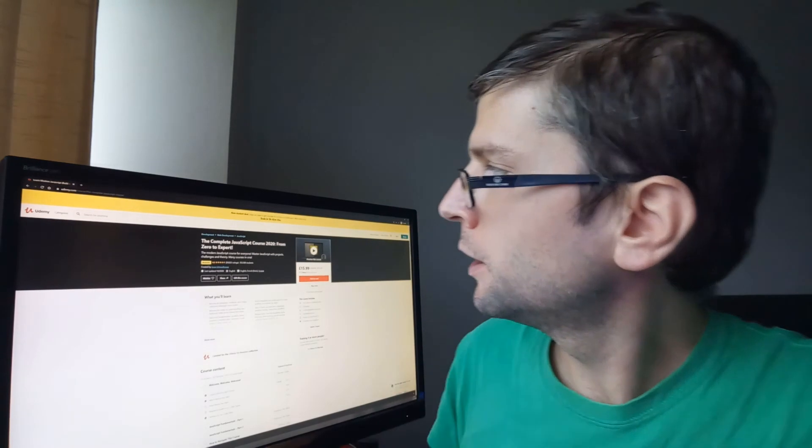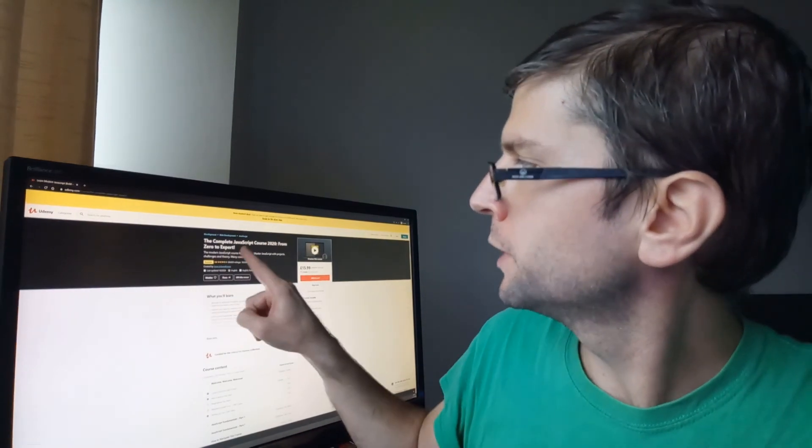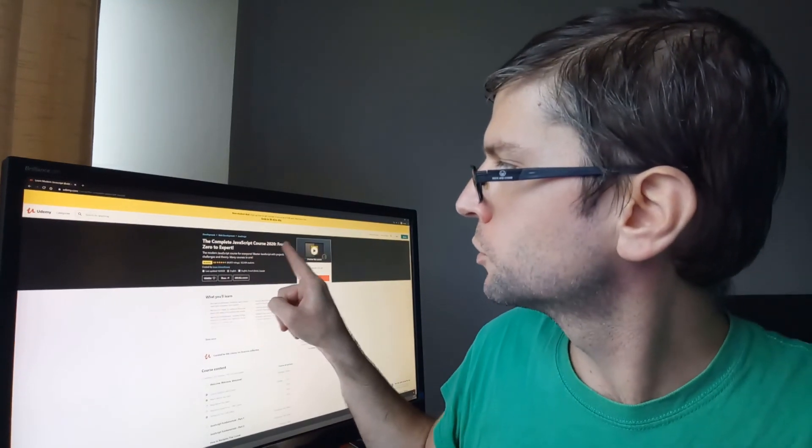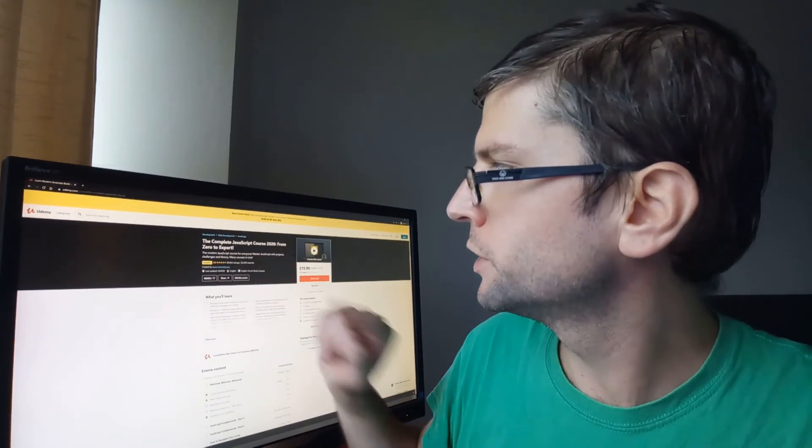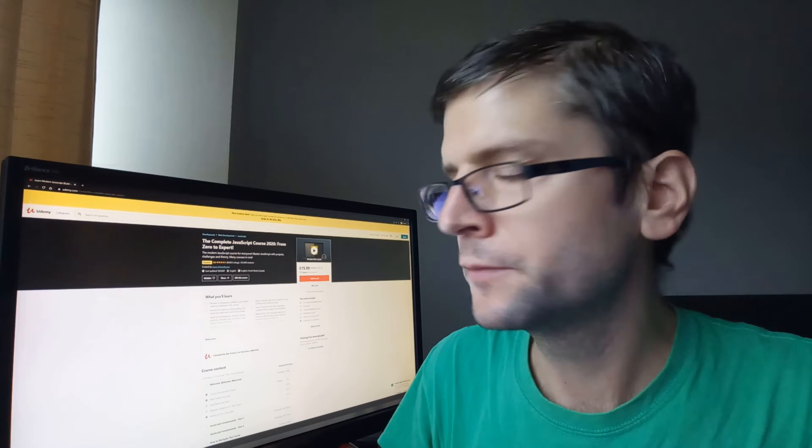So today I will be reviewing the complete JavaScript course 2020 from zero to expert. It was created by Jonas Schmetmann. Now I have to put a little disclaimer here. It just so happened that Jonas has rerecorded the entire course, extended it from 30 to 65 hours, and he released it yesterday evening. So I've only taken the old course and I'm not familiar with the new one.